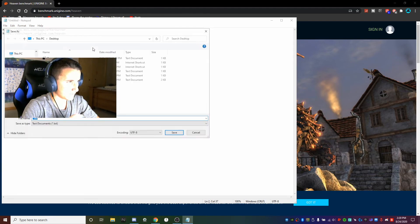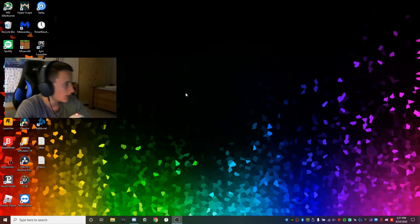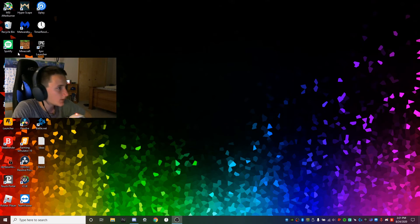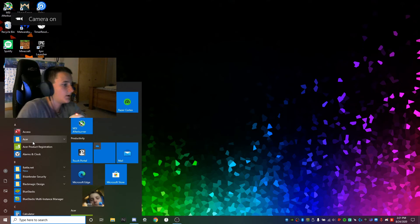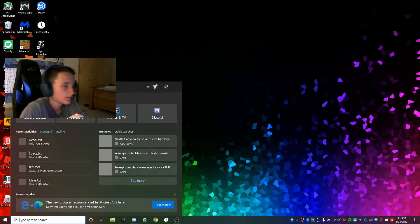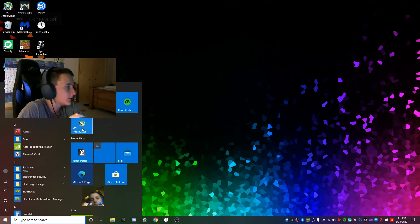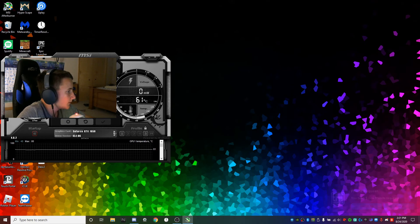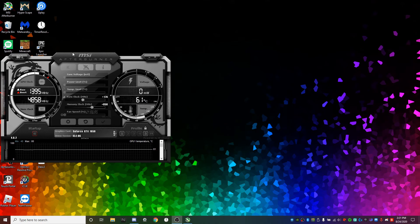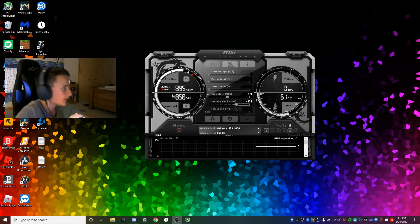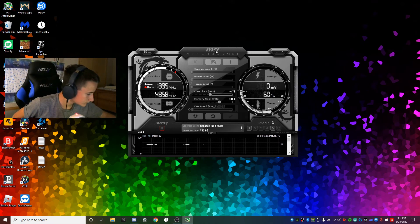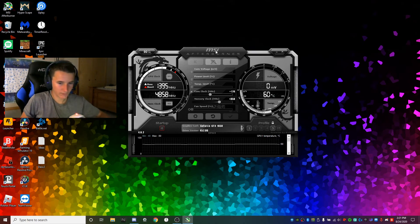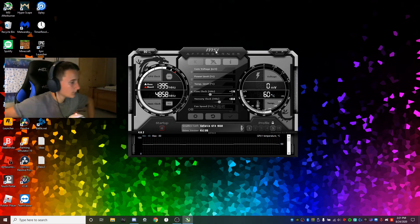Once you have Afterburner downloaded, go ahead and find it on your desktop wherever it is, or you can just search up MSI Afterburner. If you're like me and you use it very frequently, you can pin it to your start. Make sure to click yes to allow the application to run. I'm going to cut my camera off now.